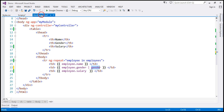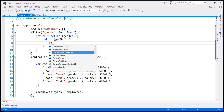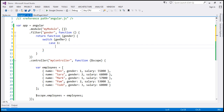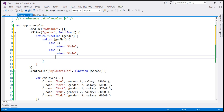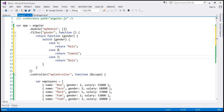The input will be the gender integer values. I'm going to switch on that integer value and return the corresponding string representations. So: case 1 returns male, case 2 returns female, and case 3 returns not disclosed.